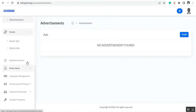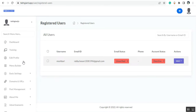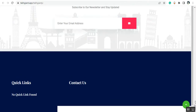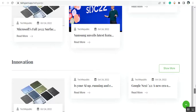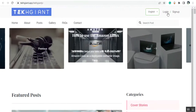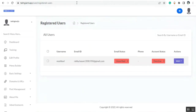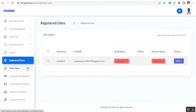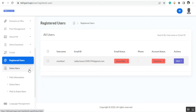Then you can see the registered users section. Here you will find the registered users who sign up from your website using the sign up button. Then you can see the subscribers section, where you can manage your subscribers.